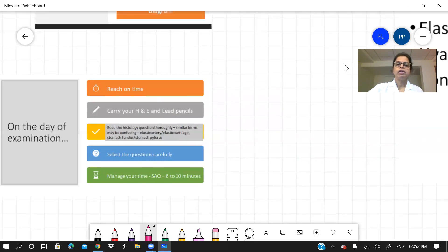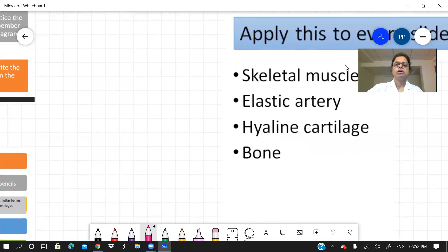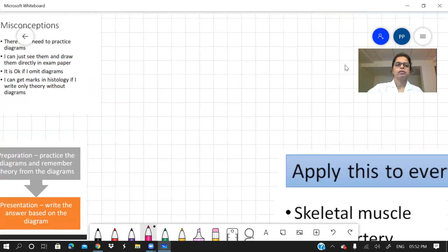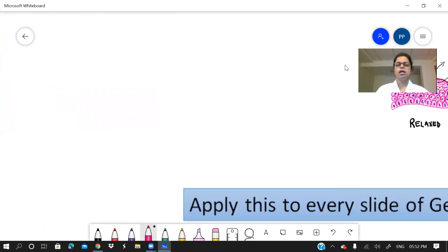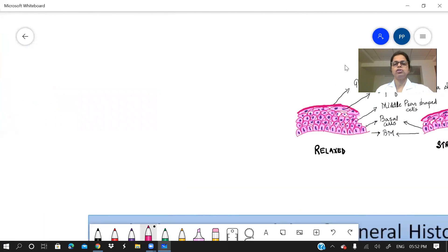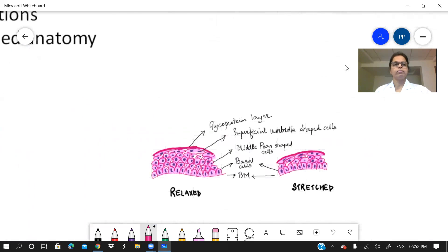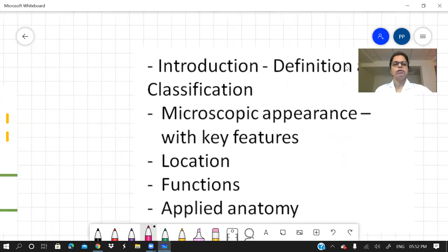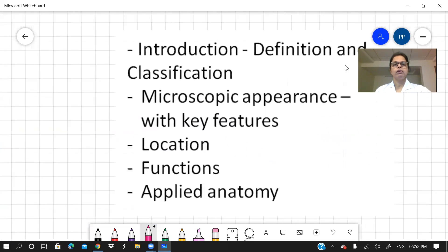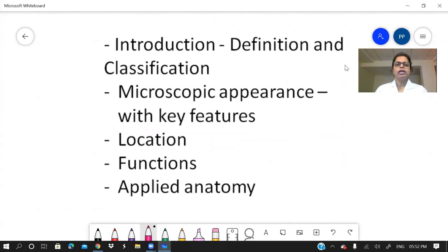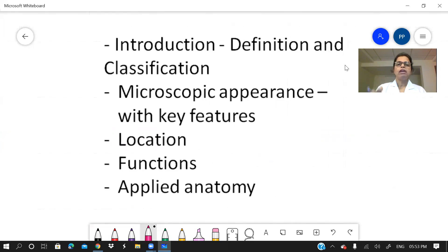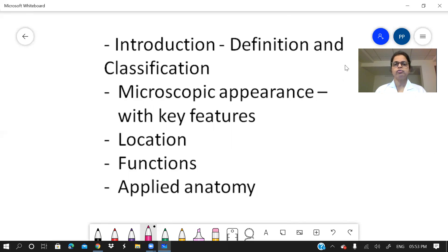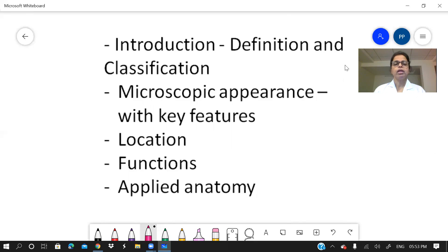Today, let us start with the histology answers. Now, how will you write the histology answers? For example, you have to write all histology answers in the form of a short answer question. So suppose you want to write about epithelium. Take, for example, transitional epithelium. So just think and fit your answer in the same format introduction. What will you write in the introduction? May it be definition, the classification, for example, transitional epithelium. It is a stratified epithelium. It is what is the specialty. So this will be an introduction.